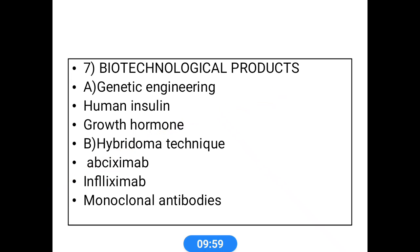Next are examples of biotechnology products — newer synthetic procedures mainly used for drug synthesis include genetic engineering and hybridoma technology. Examples of genetic engineering products are human insulin and growth hormone. Examples of hybridoma techniques include abciximab, infliximab, and other monoclonal antibodies.